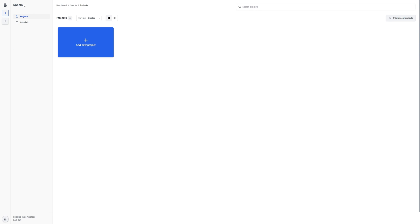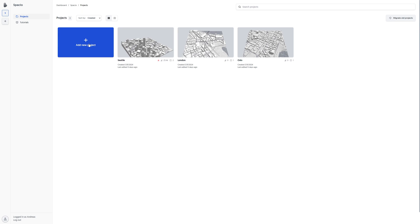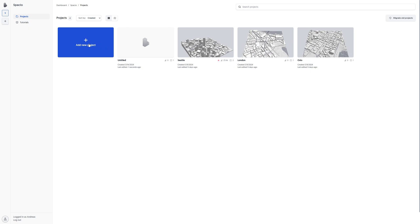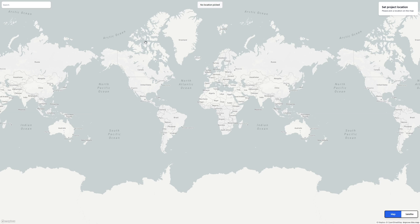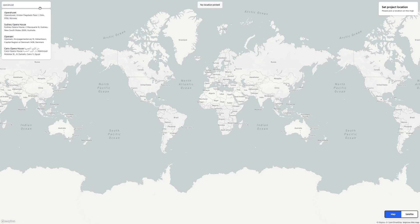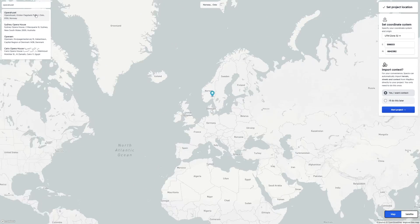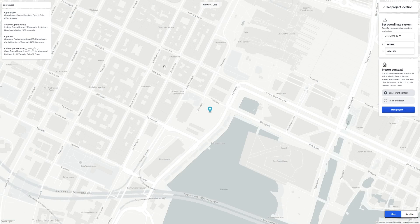To create a new project, simply click on the 'Add New Project' button, then give your project a fitting name — you can always change this later. You'll then be brought to a map where you'll be setting your project location. This is an important step in order to get the right sun position for future simulations. You can also input coordinates and choose a coordinate system.